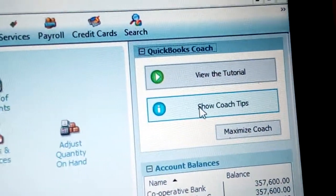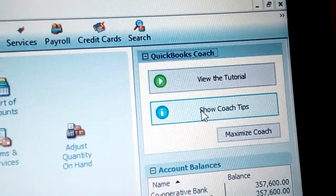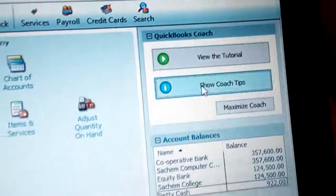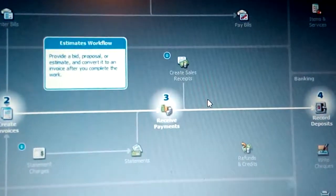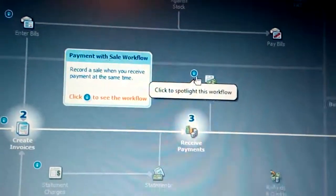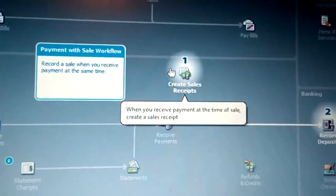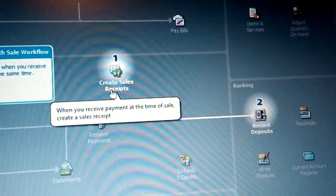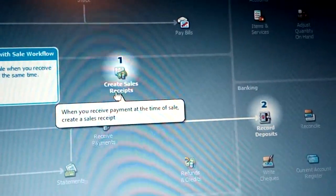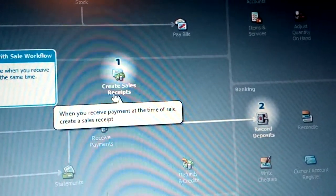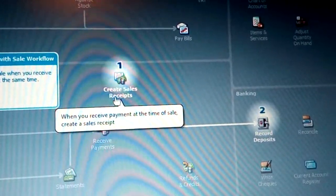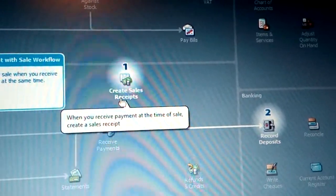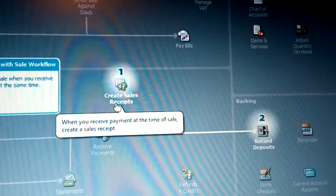The flowchart tips help you know which is the second step. The moment you click there, it will show you the second step. This is where you want — you want to go to the hold. It is when you receive the payment at the time of sale, so you create a sales receipt.